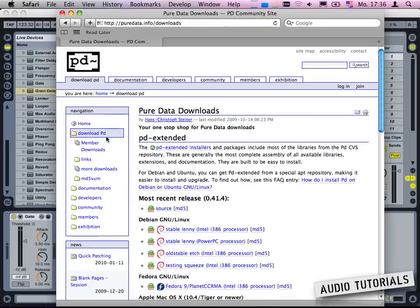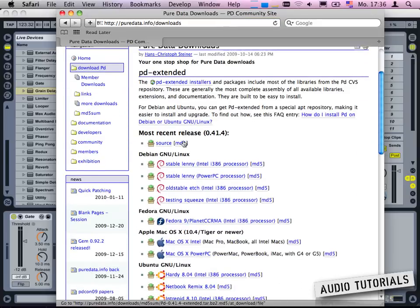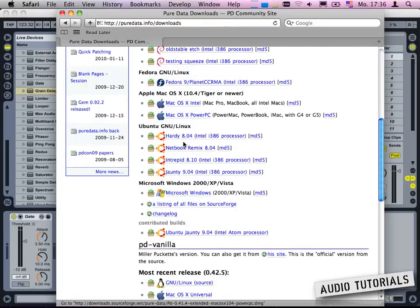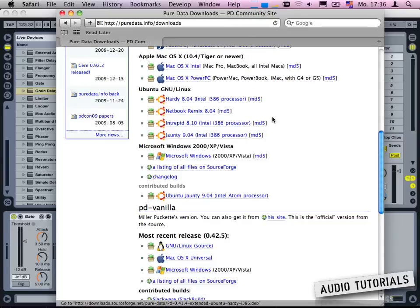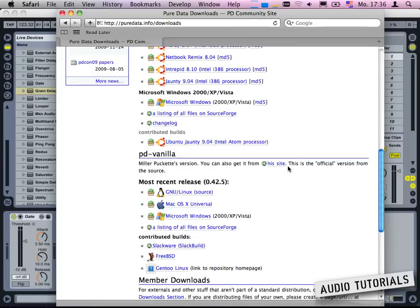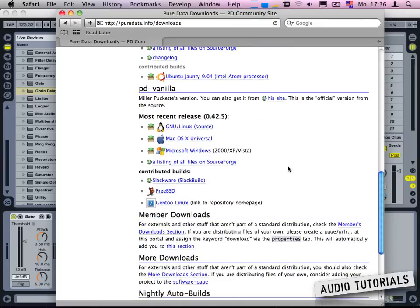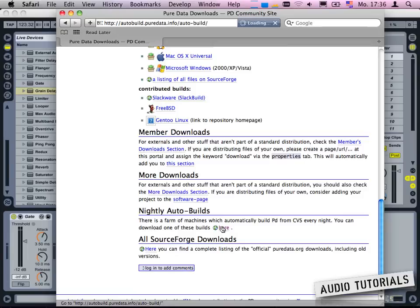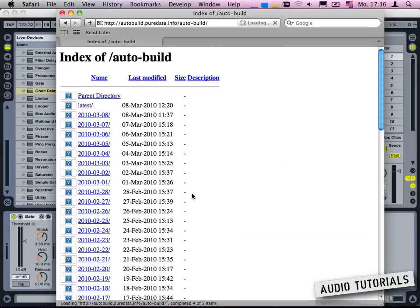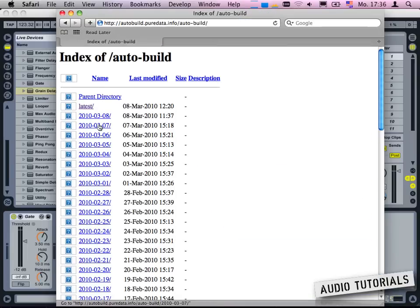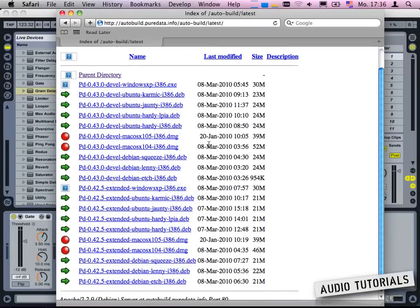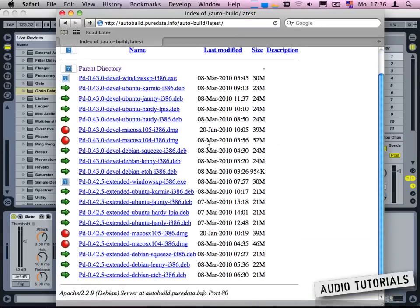Pure Data is very easy to use and it has some graphical user interface you could use. From Pure Data's website you may want to go to the nightly auto builds and here you want to download the latest.